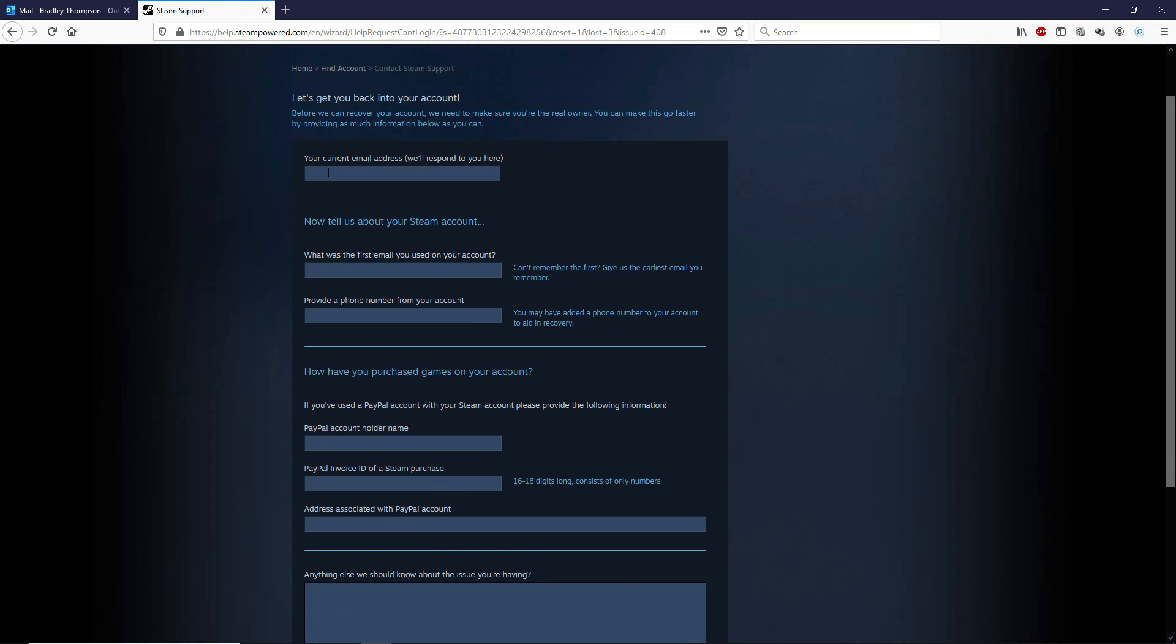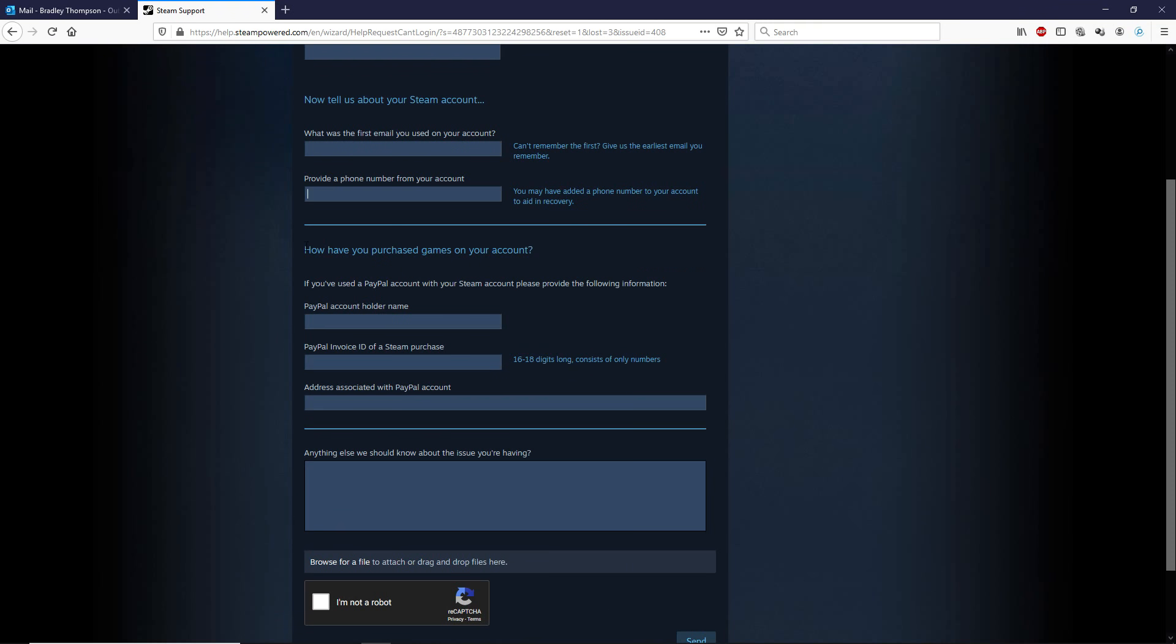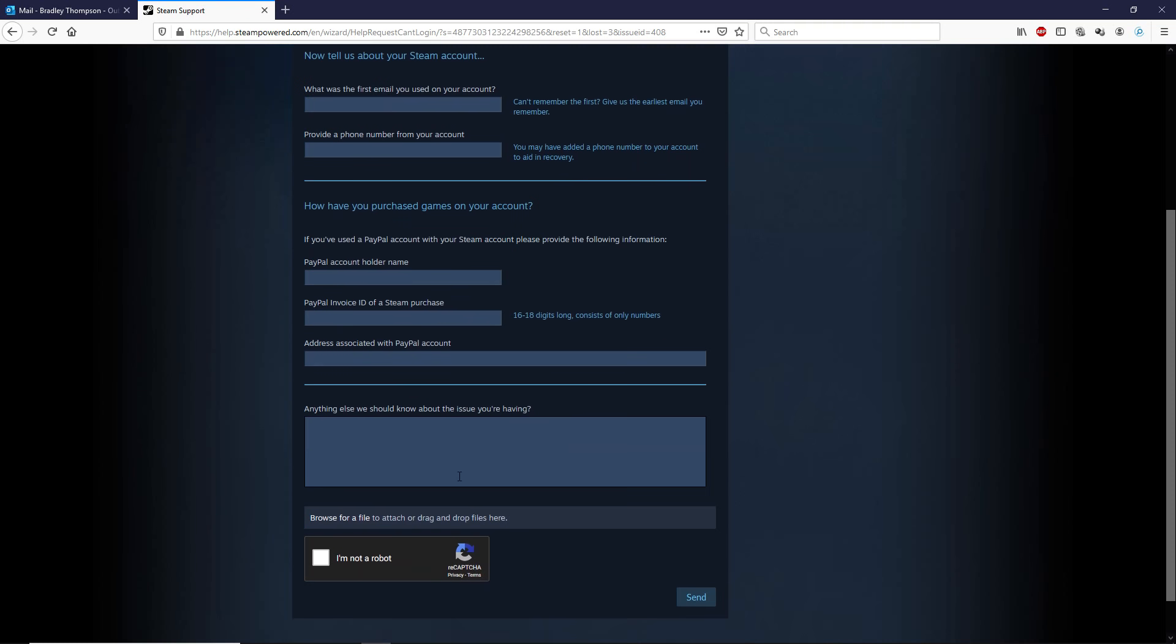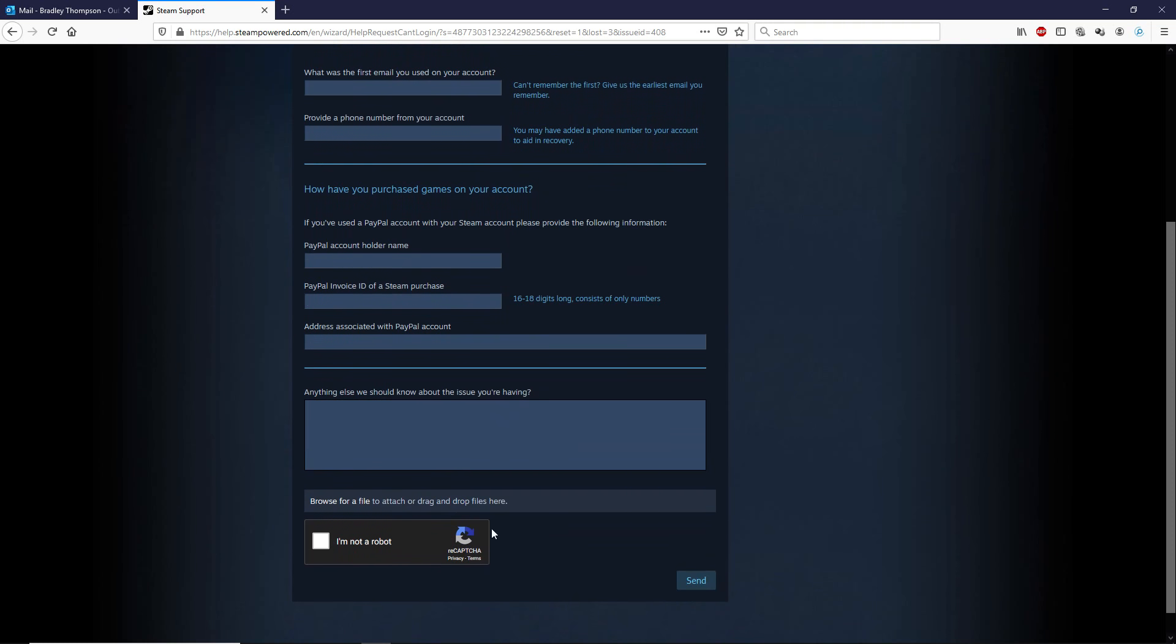This is you put your current email address. So this is the one that you need to be able to see so you can receive the Steam support. Then you give the email that's linked to your Steam account and a phone number that was linked to it before it got removed. Moving down, if you've purchased games on the account, it would be very helpful if you used PayPal, because you can put your PayPal account holder name and an invoice of a Steam purchase, which directly links you to that account, which is perfect if you've got that. But if you don't, don't worry. I'm pretty sure you can send it without. And then obviously your email address associated with your PayPal account.